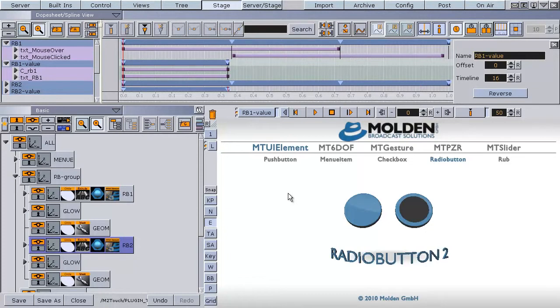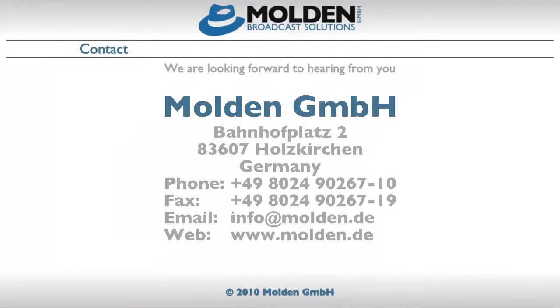Thank you for your attention and have fun working with the M2Touch plugins. We are looking forward to hearing from you. Please visit our website at www.molden.de